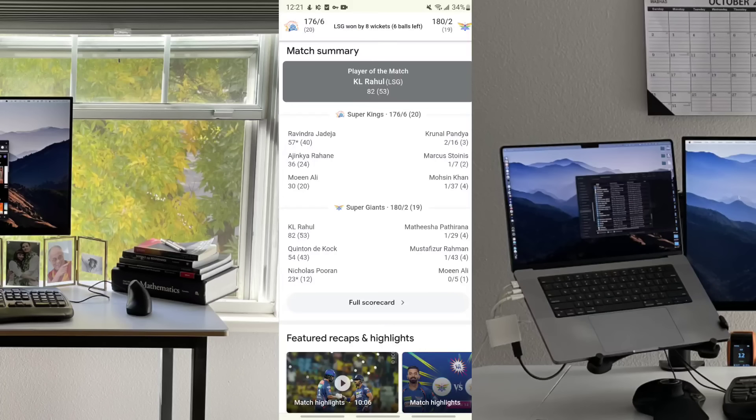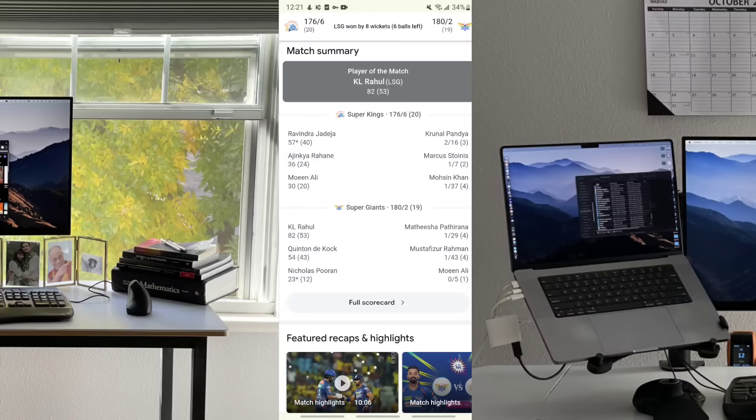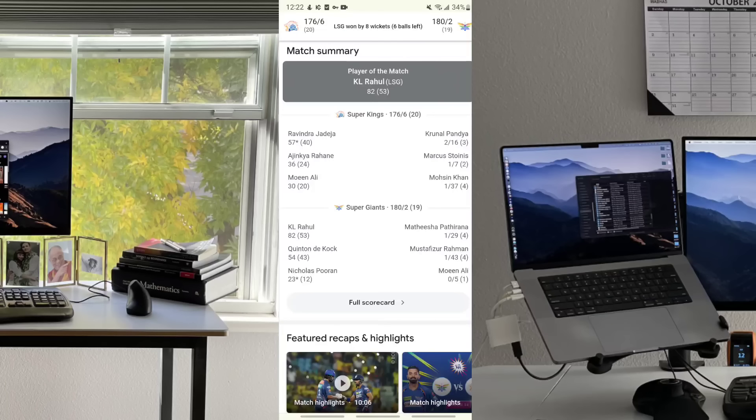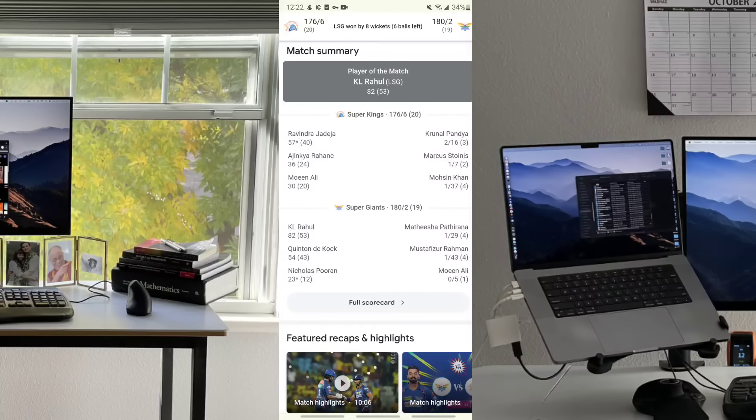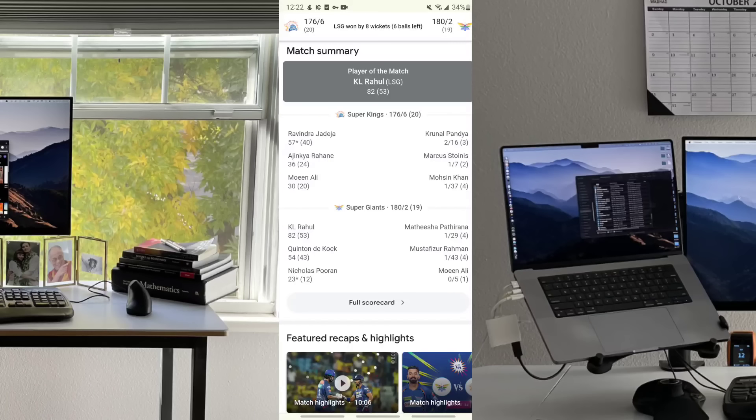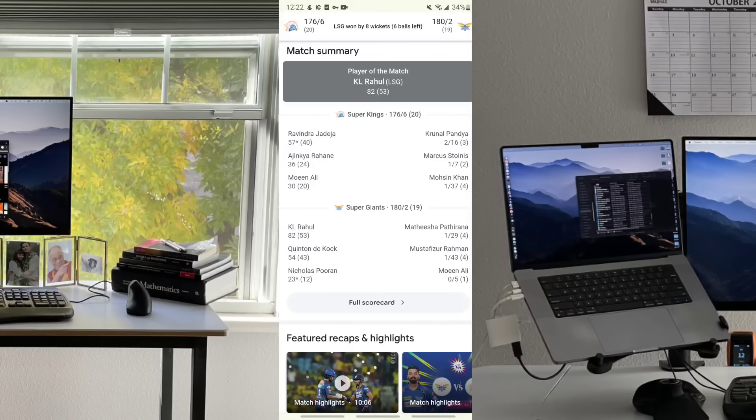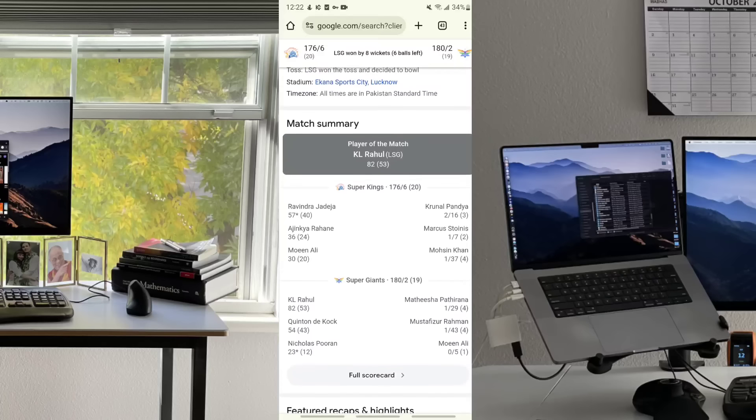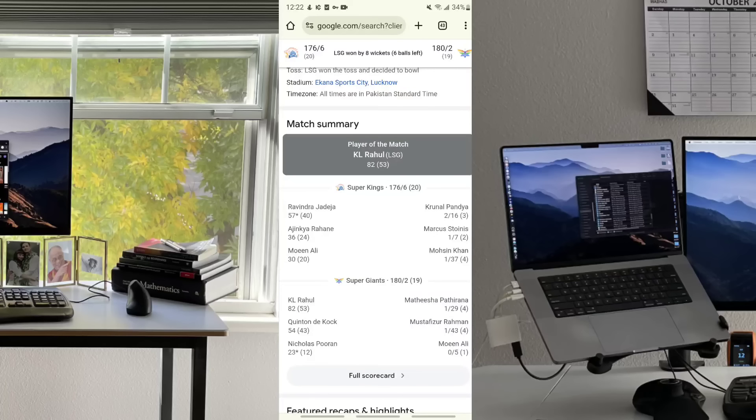Chennai Super Kings versus LSG, player of the match Kehal Rahul scored 82 runs in just 53 balls. Super Giants scored 180 runs for two wickets in 19 overs. In the first batting, Chennai Super Kings scored 176 runs for six wickets in 20 overs.